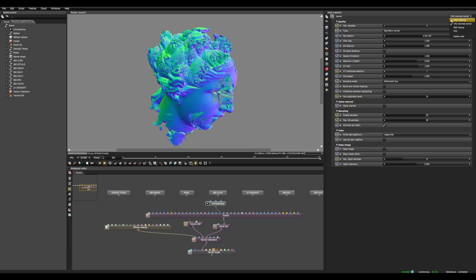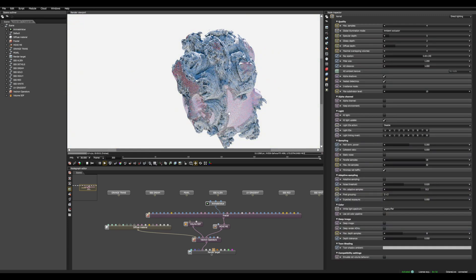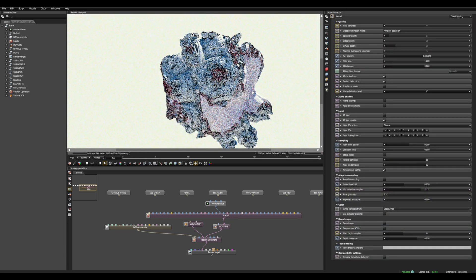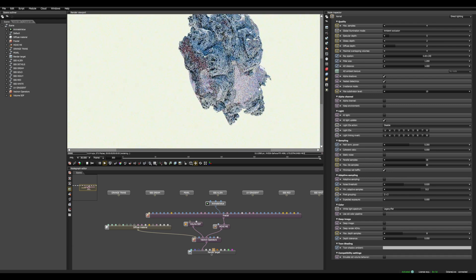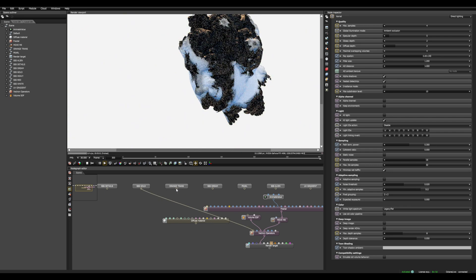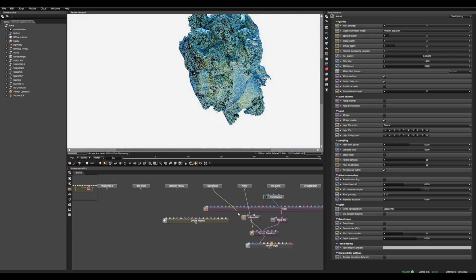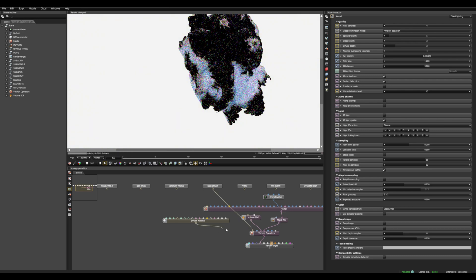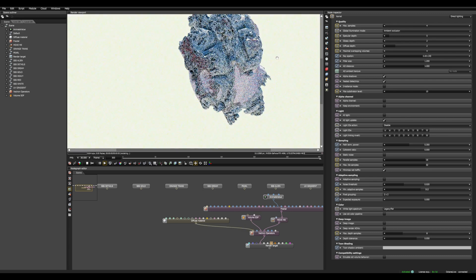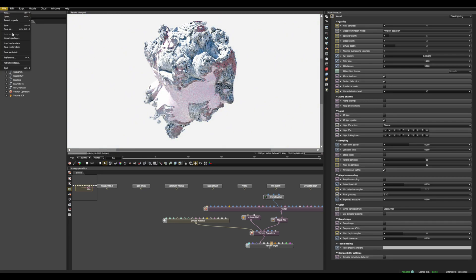Then we can go back to Path Tracing or Direct Light and check the shading. I've included a few materials here if you want to play with those. I'm going to keep the diffuse one because it's probably the fastest one to render. And we can now save this.